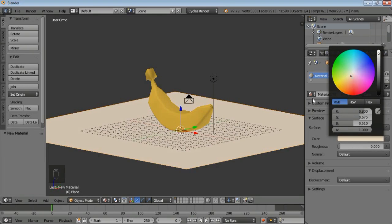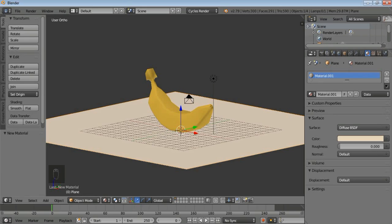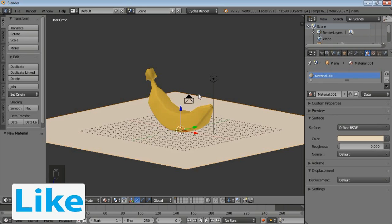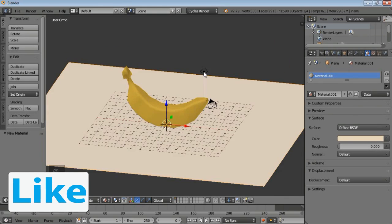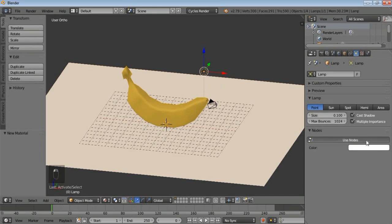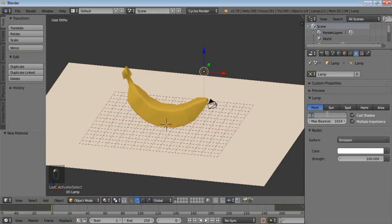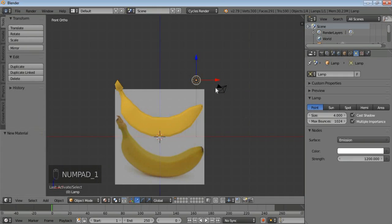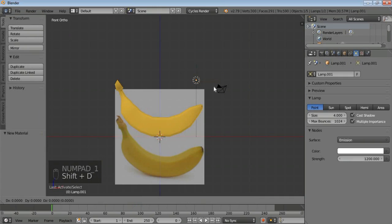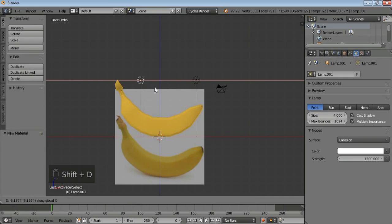That's it. The next thing we have to do is select your light here, click on the settings, and set the size to 4 — press Enter. The strength should be around 1200 — press Enter. Then press R on the keyboard, then Shift+D, then X to move it on the X axis, then move it on the Y axis.